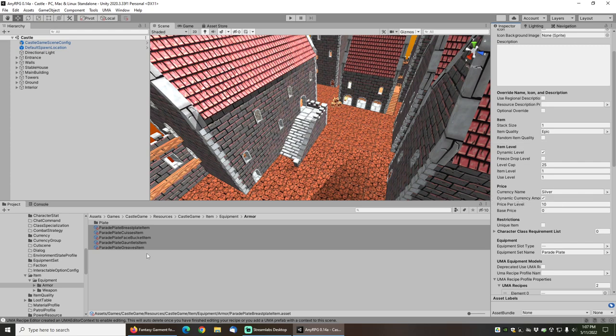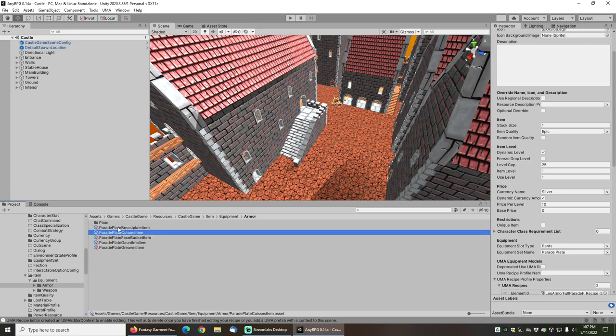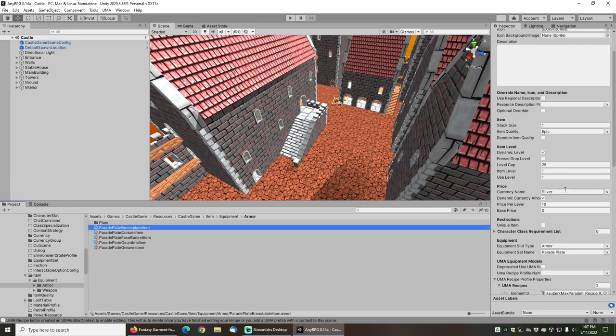If you leave that blank, then basically you can just buy it for free from the vendor. And in fact, let's actually do that just for the breastplate. I'm going to leave that blank, and then you'll be able to see that one of the pieces will be free and the other ones will all have a price.